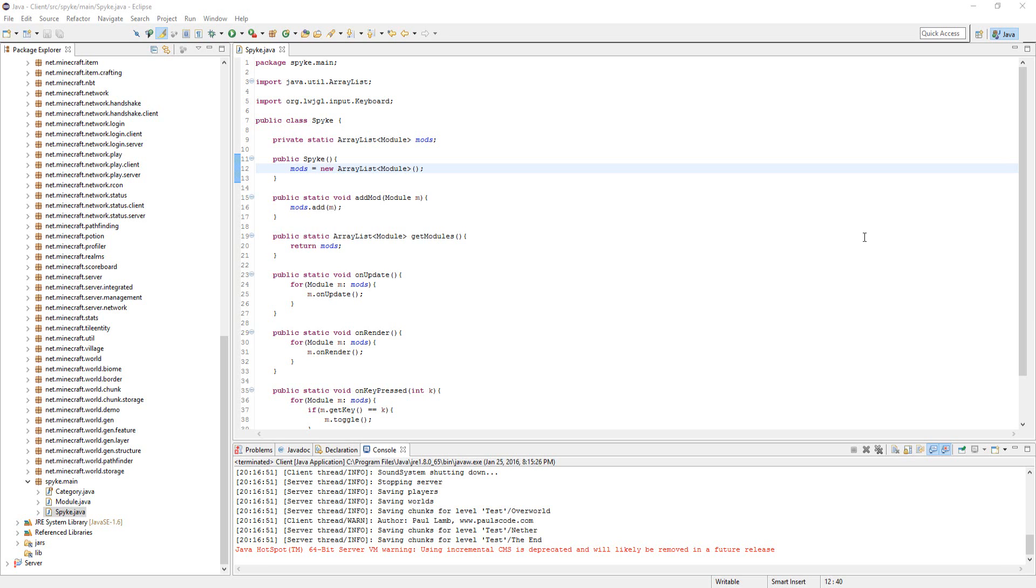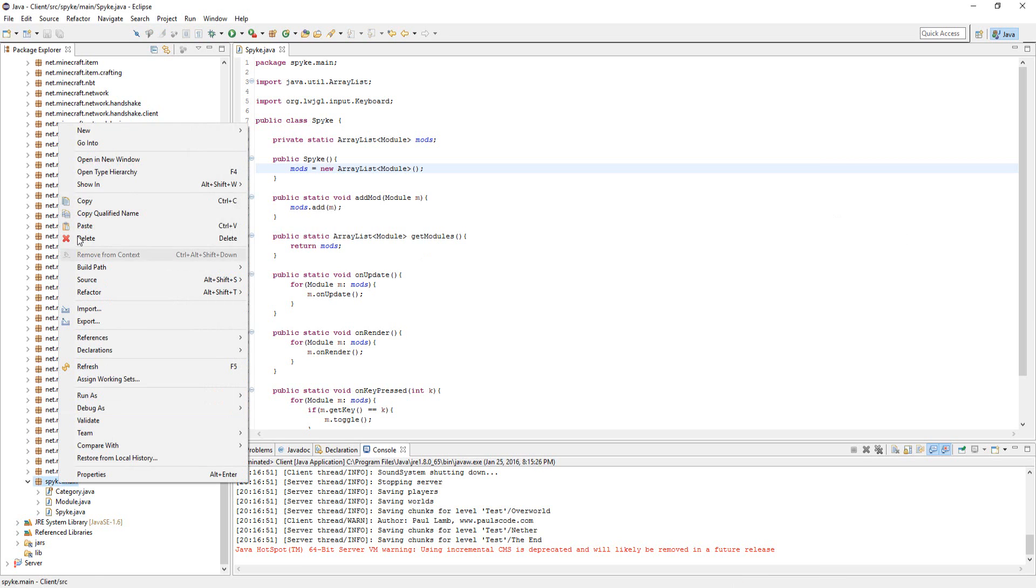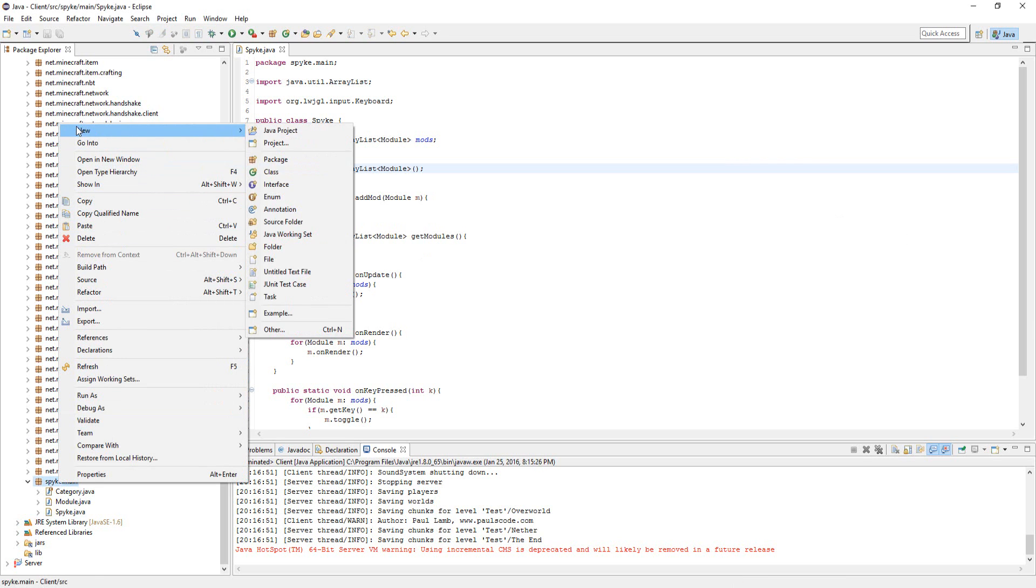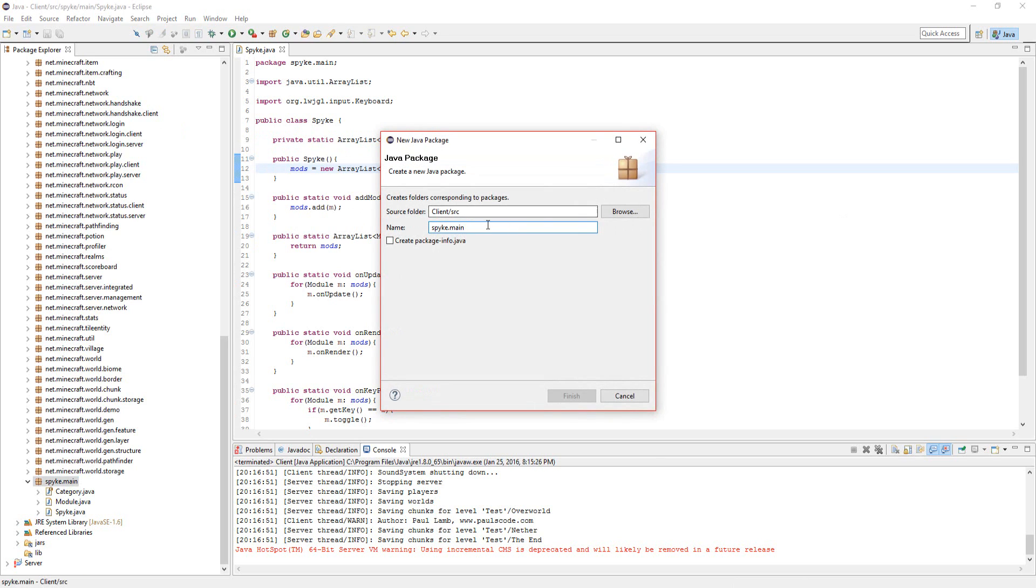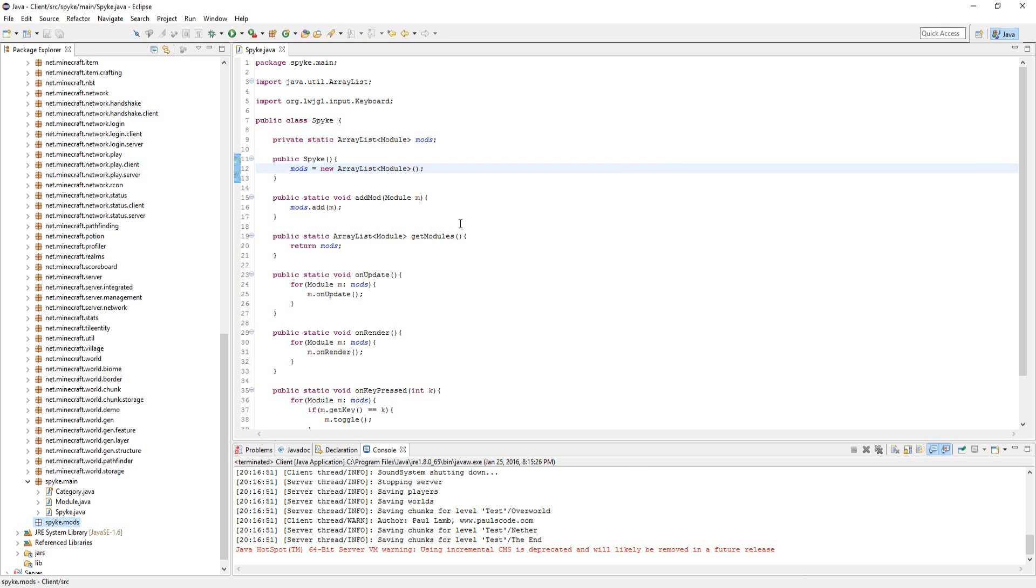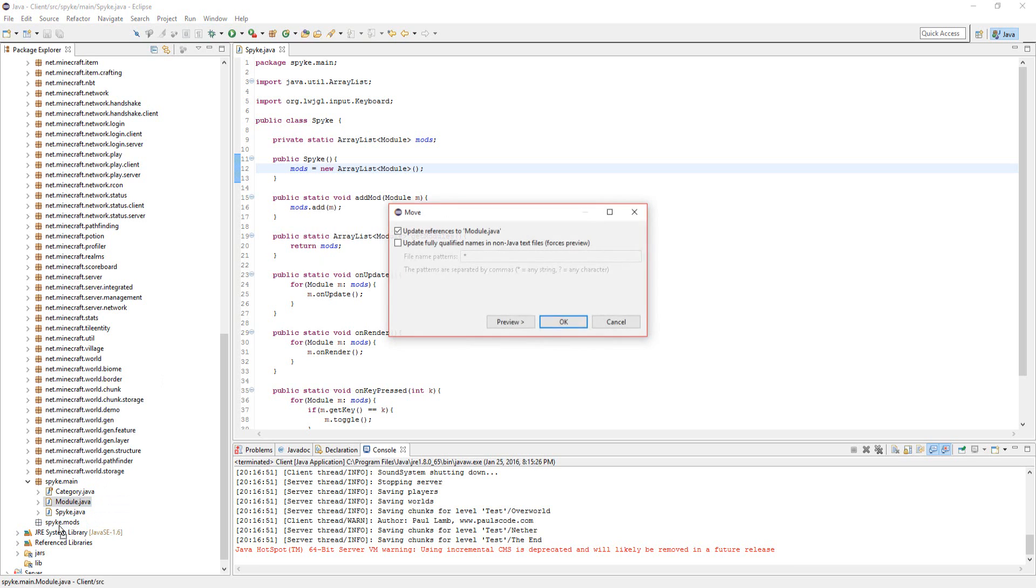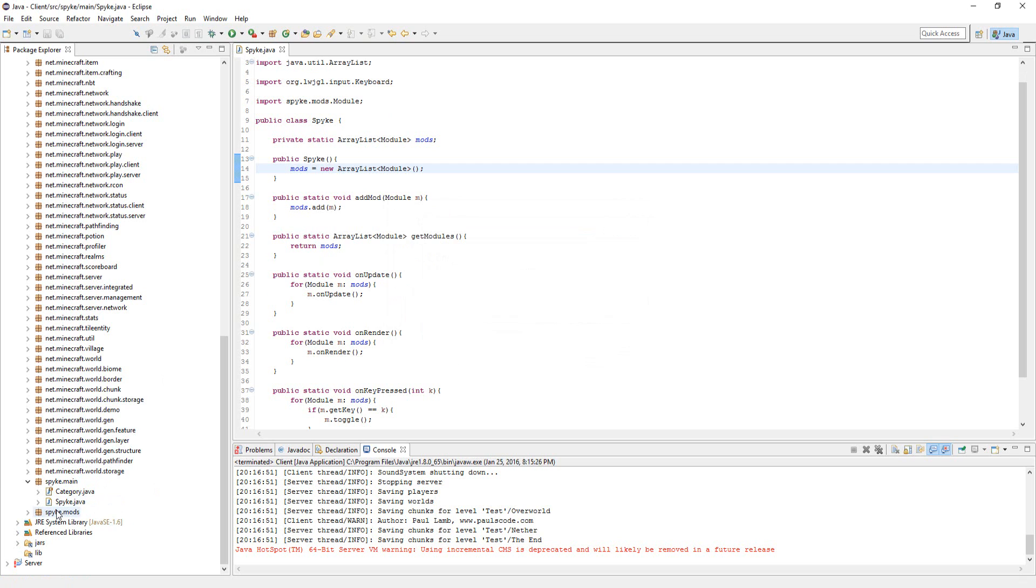First off, you're going to want to create a new package to organize the mods we'll be creating, so make that your clientname.mods. Second, let's drag the module class into the mods folder just to make things more organized.